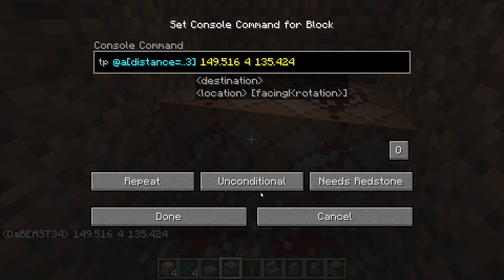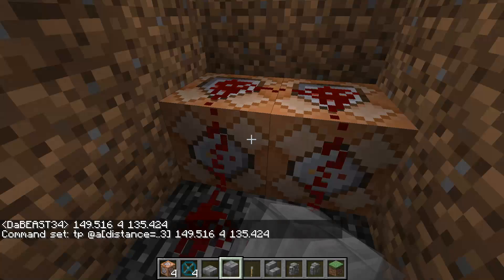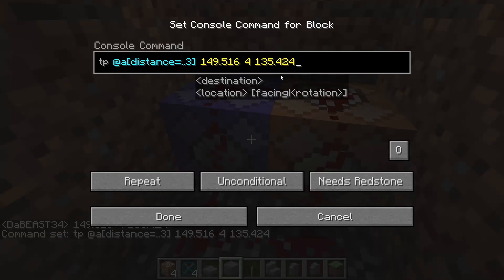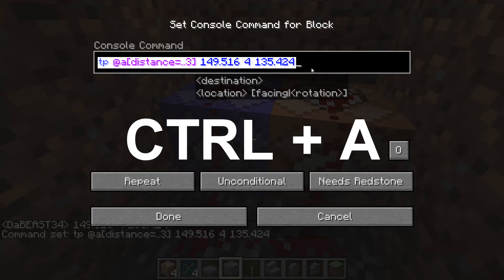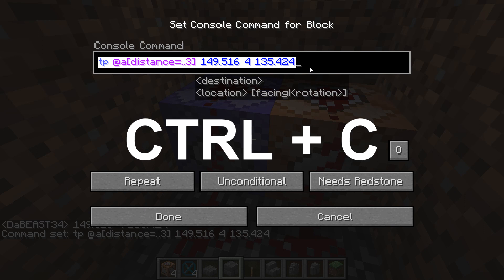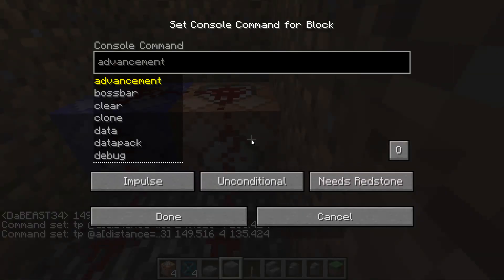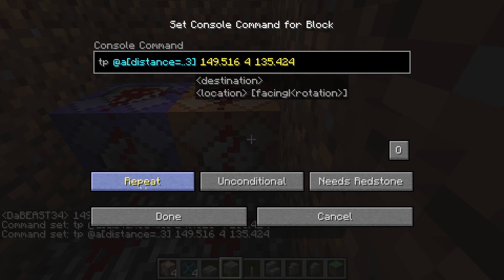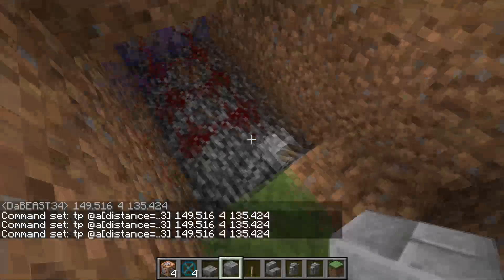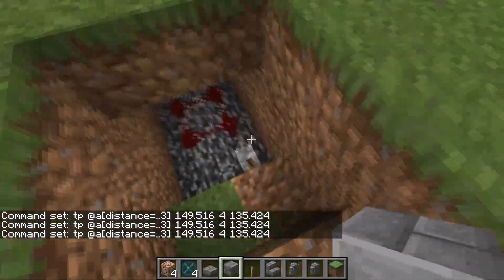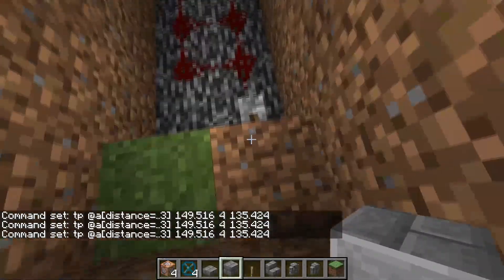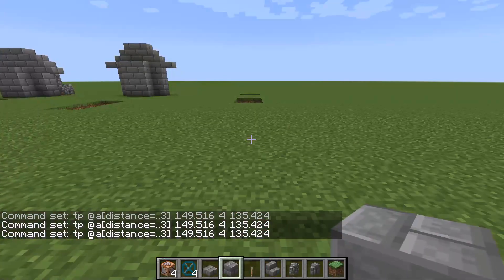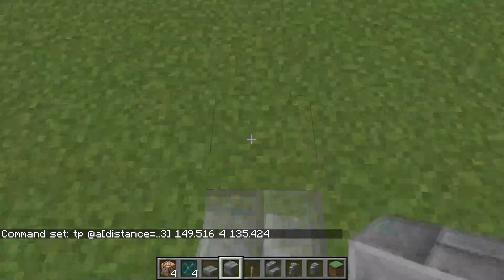Change the command block to repeat, unconditional, needs redstone, and hit done. Right-click the same block again, hit Ctrl+A to select all, Ctrl+C to copy, and paste it into the other command block with Ctrl+V. Change that one to repeat, unconditional, needs redstone as well. Now they aren't activated, but if you click the lever it teleports you exactly to the coordinates you set.